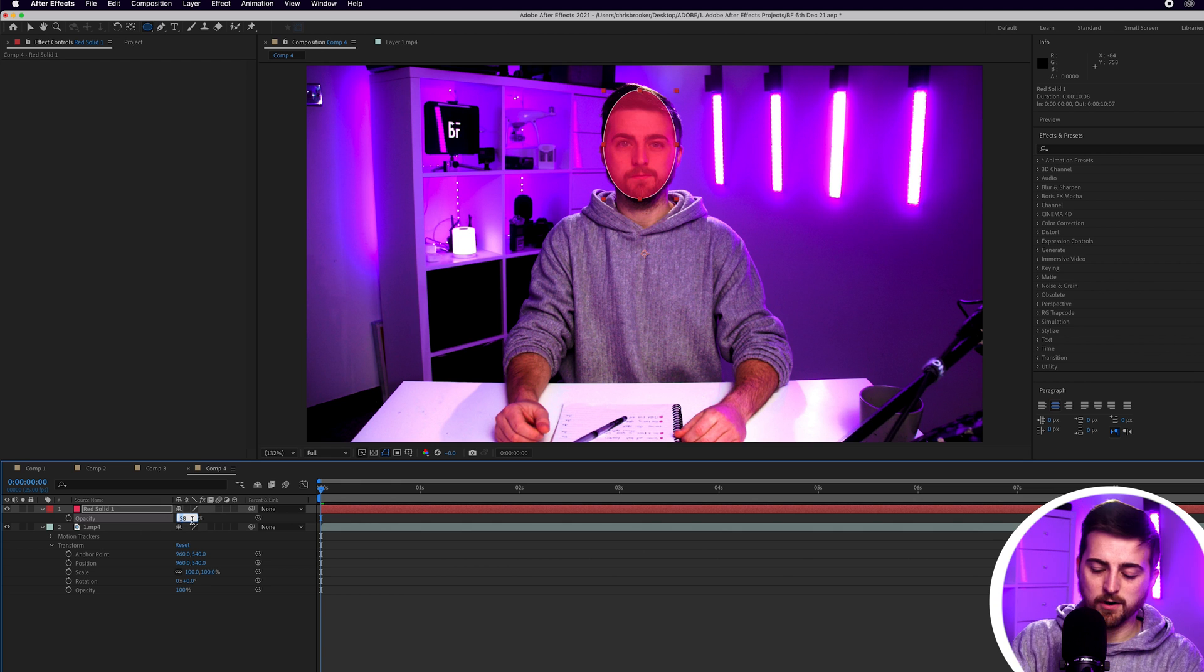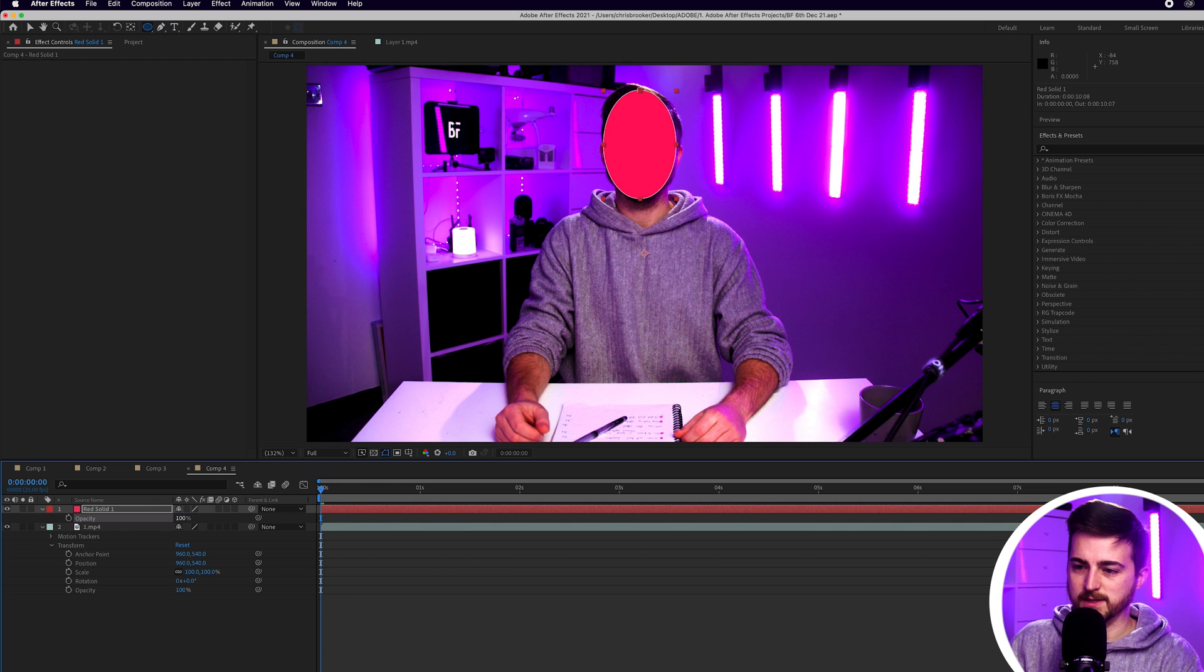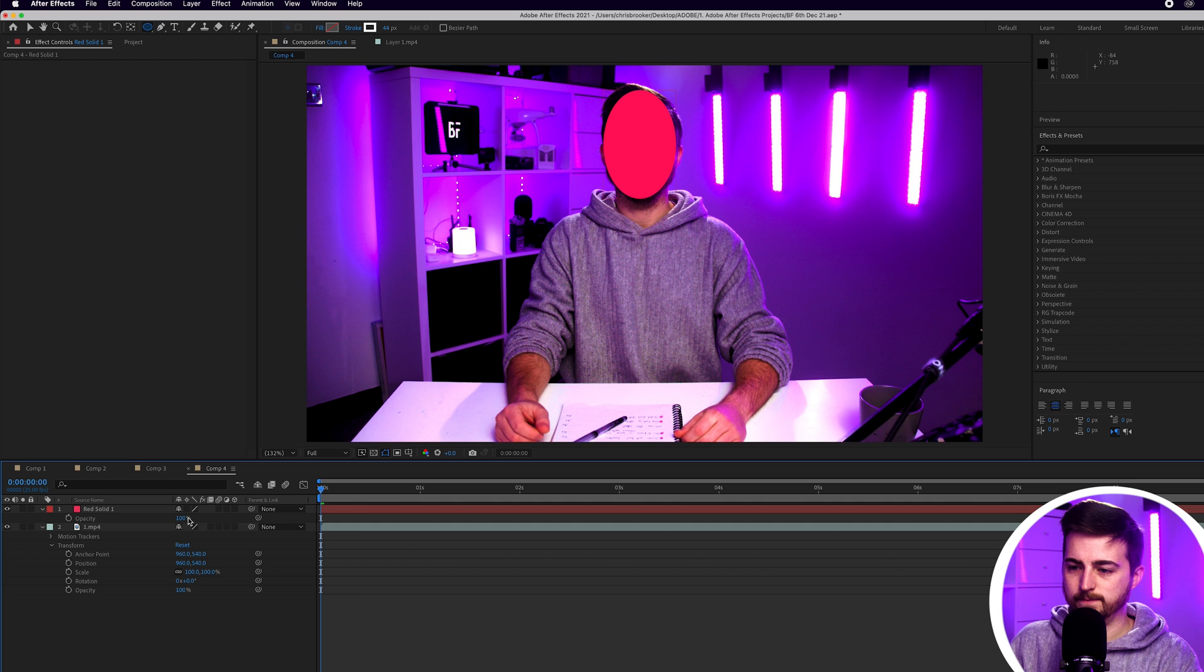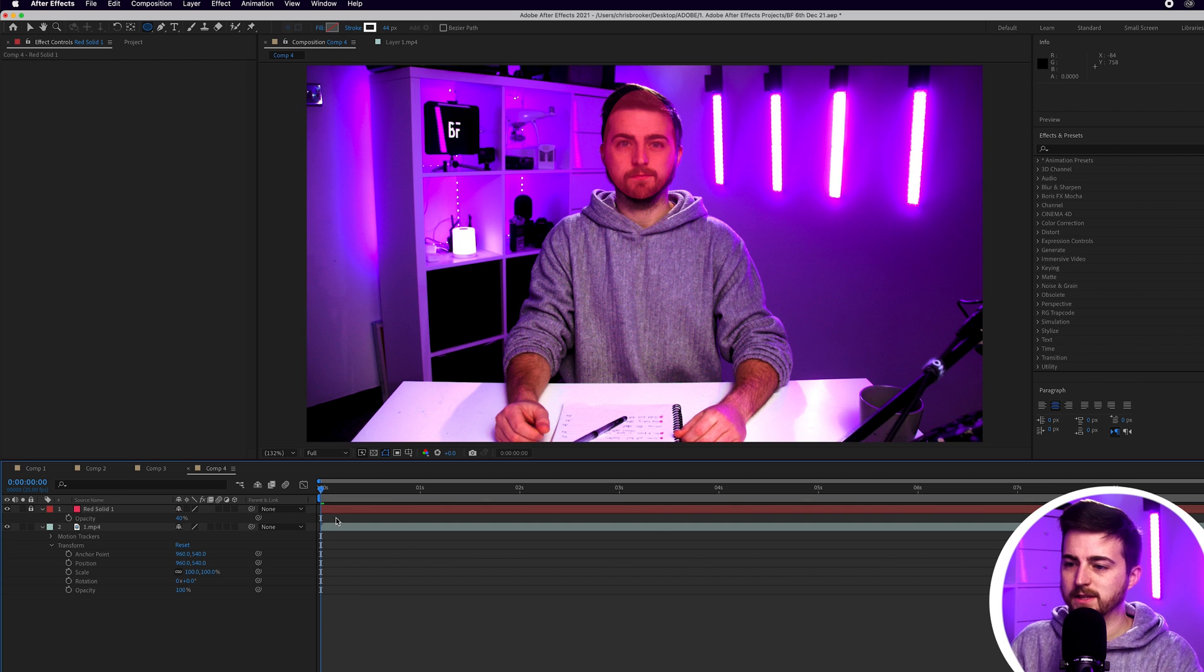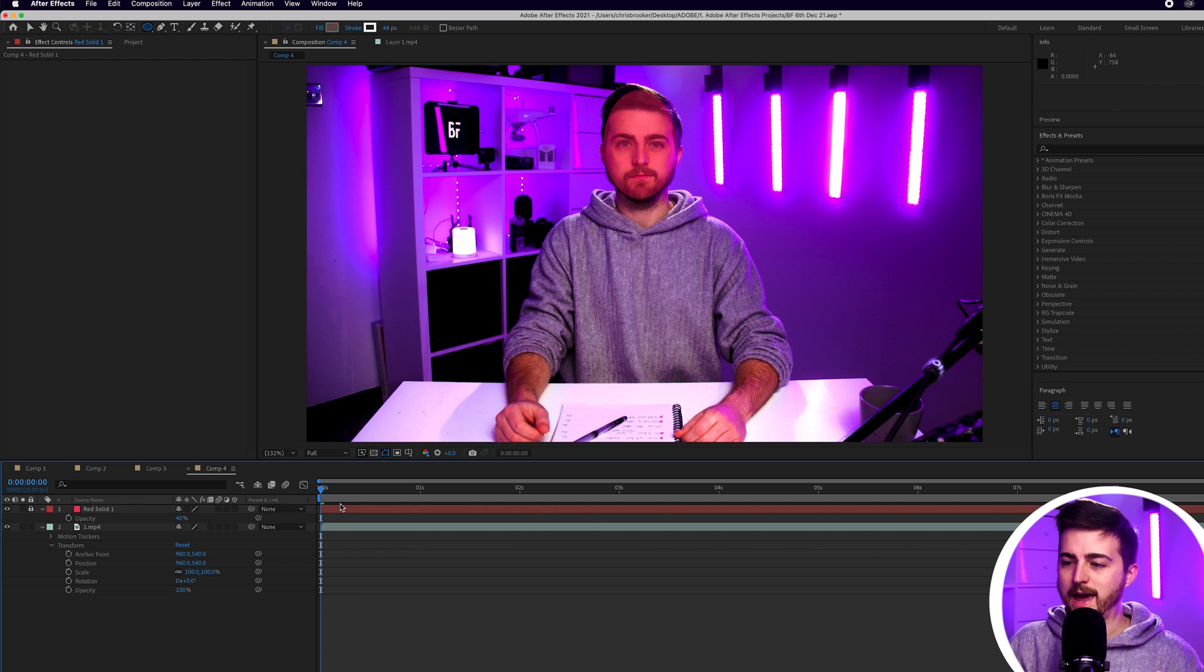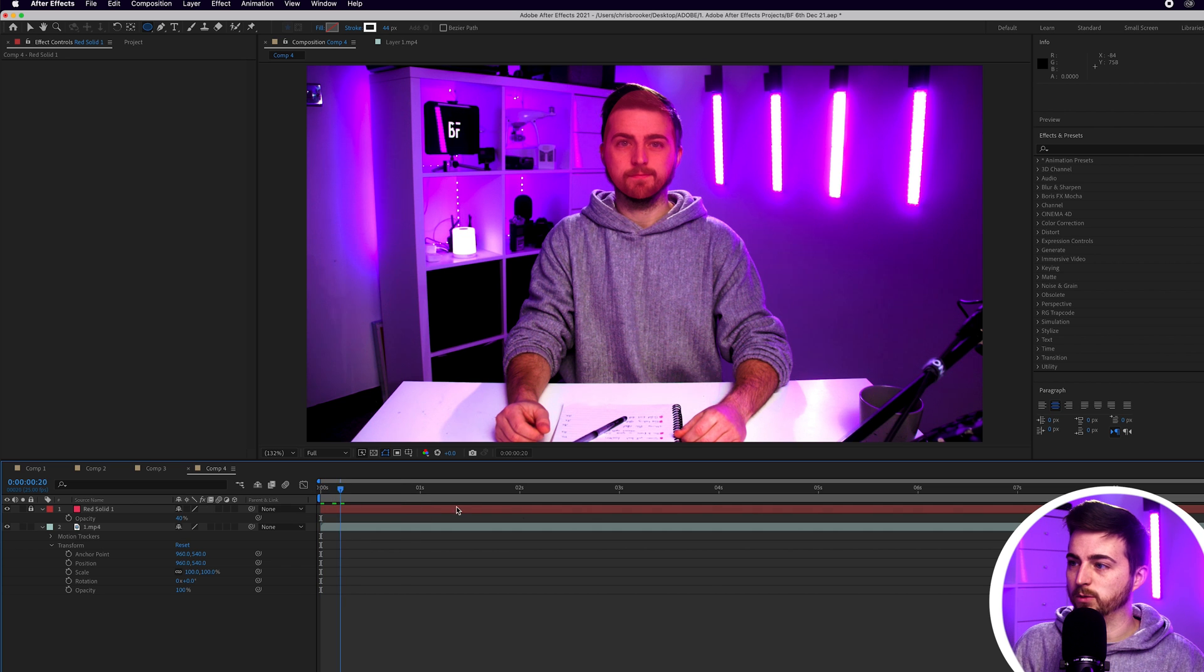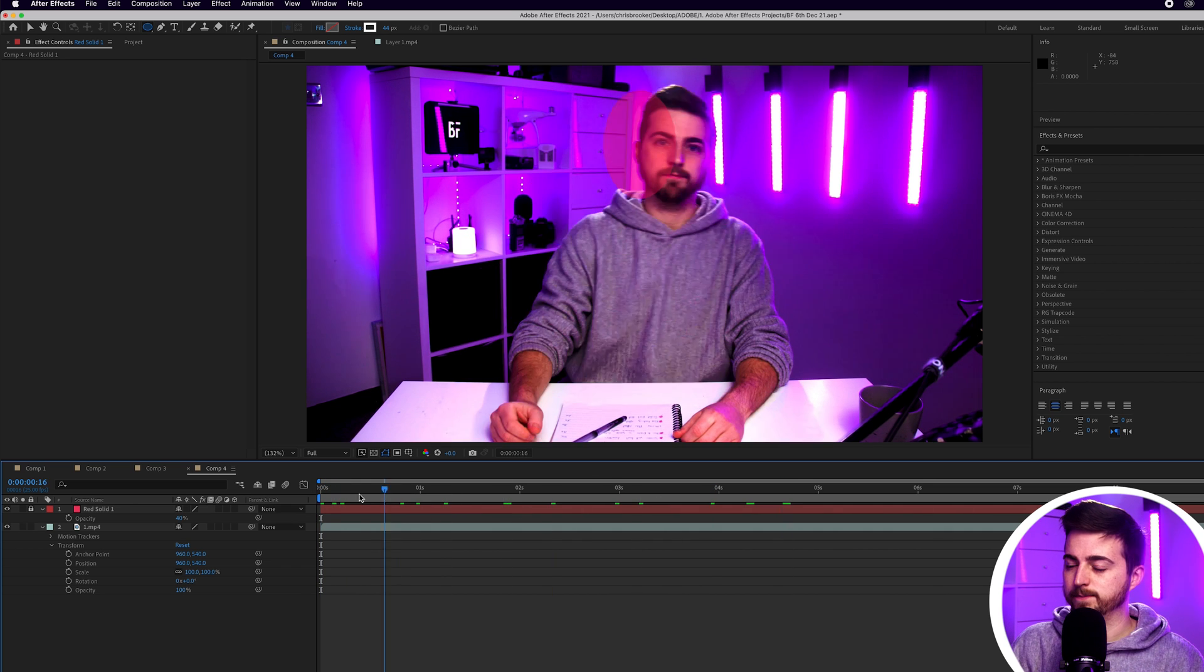So pull the opacity down to somewhere around 40%. And then we'll just lock that layer. So this is where I should be roughly having my face at all times regardless of where I move.